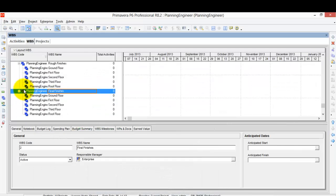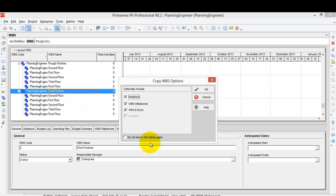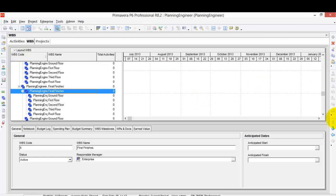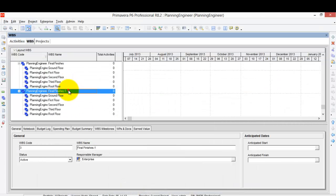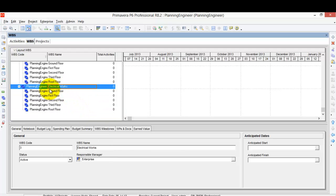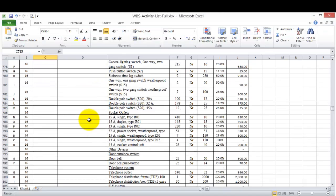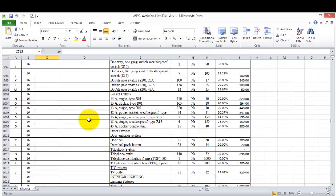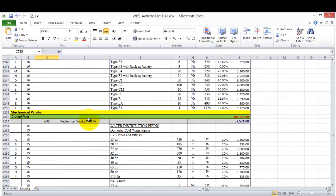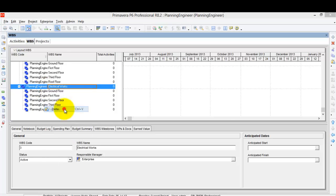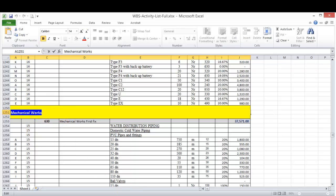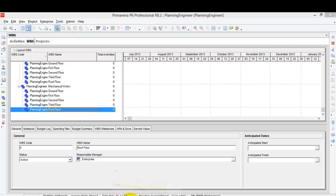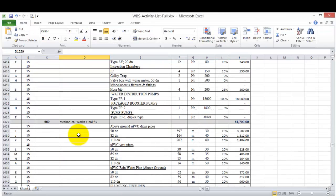Next is 'Electrical Works.' I'll copy the existing level structure, paste it, check 'Don't show this dialog again,' click OK, and then rename it to 'Electrical Works.' After Electrical Works, we have 'Mechanical Works.' I'll copy the Electrical Works level, paste it at the same level, adjust the hierarchy using the arrow, and rename it to 'Mechanical Works.'